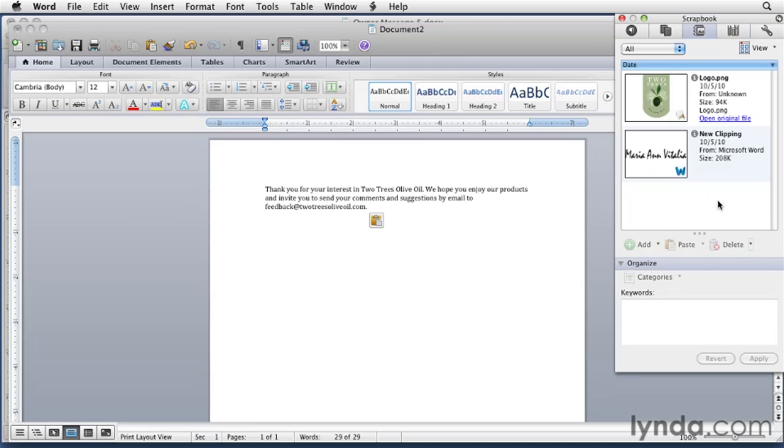As you can see, the Scrapbook is a great feature for storing text, graphics, and other elements that you use again and again in your Word documents. With a little imagination, it can help you be more productive as you work with Microsoft Word and with the other Office applications.